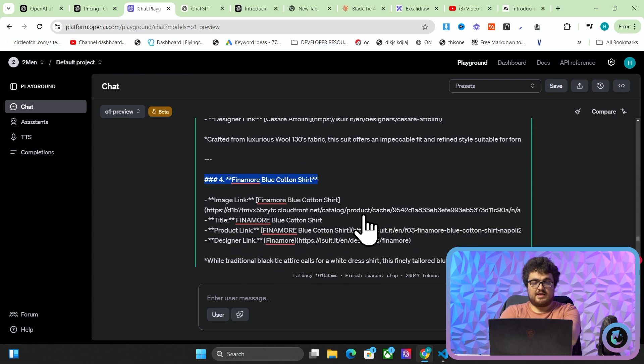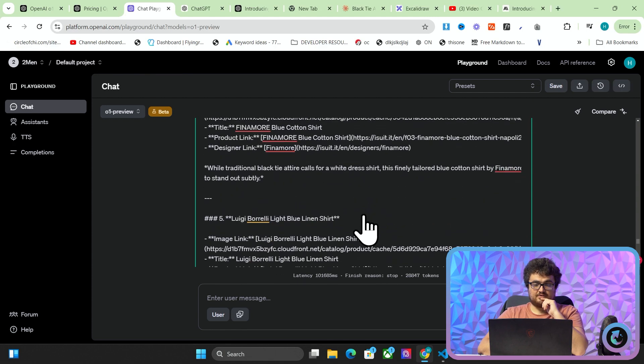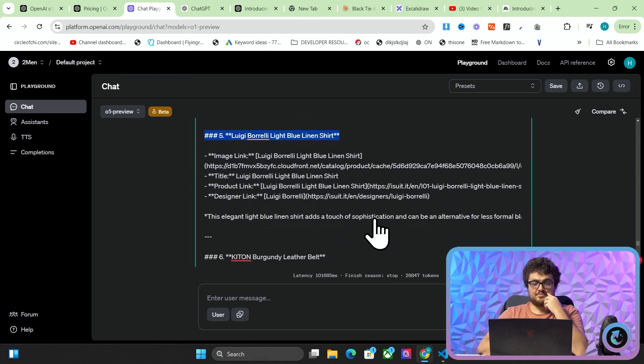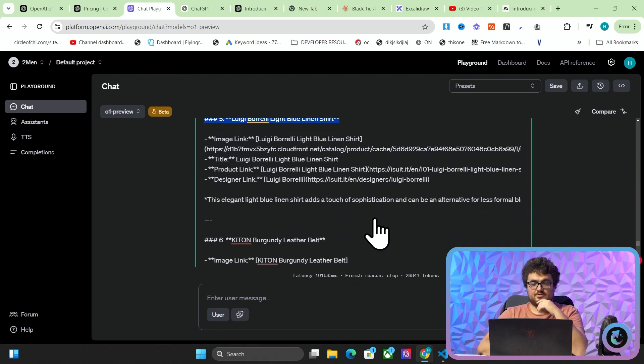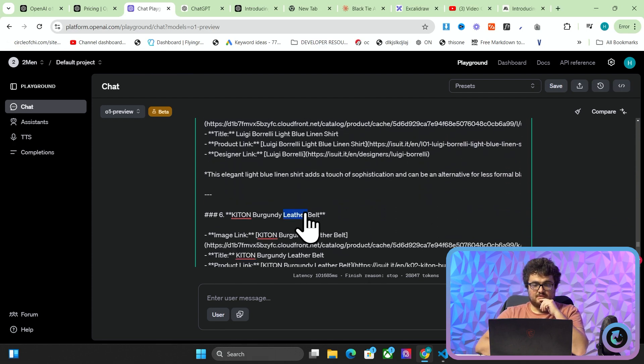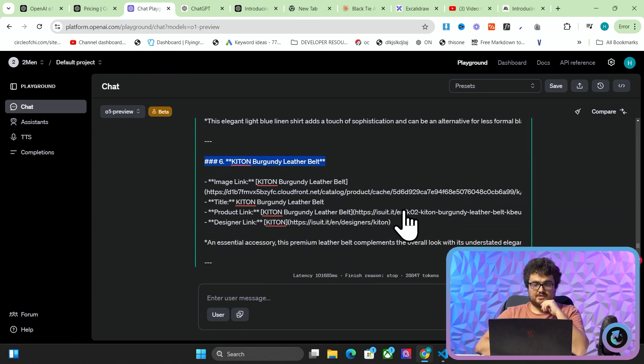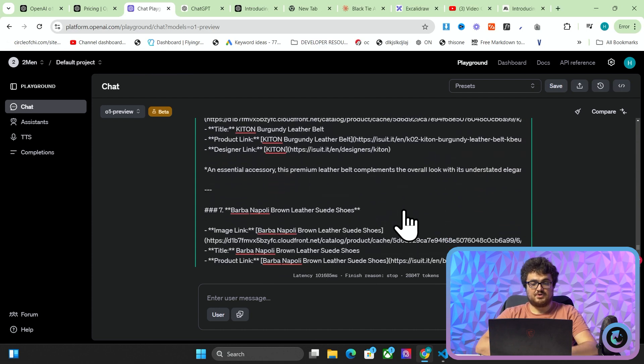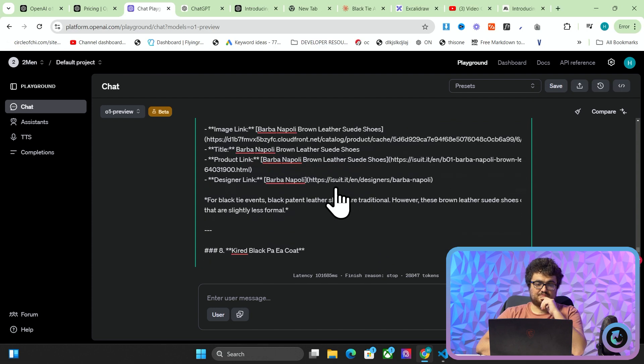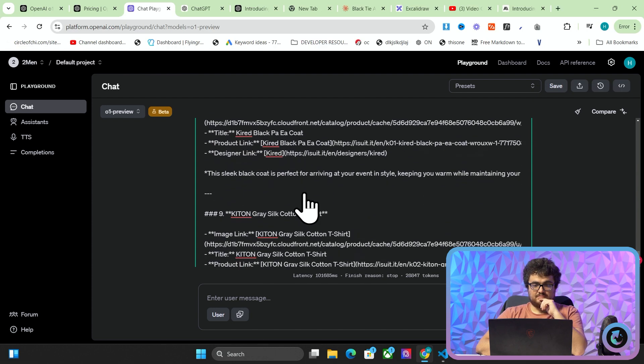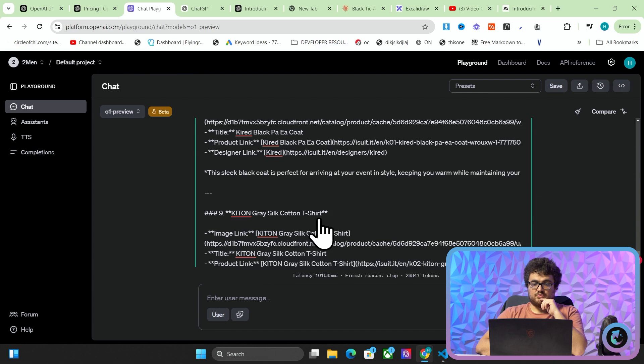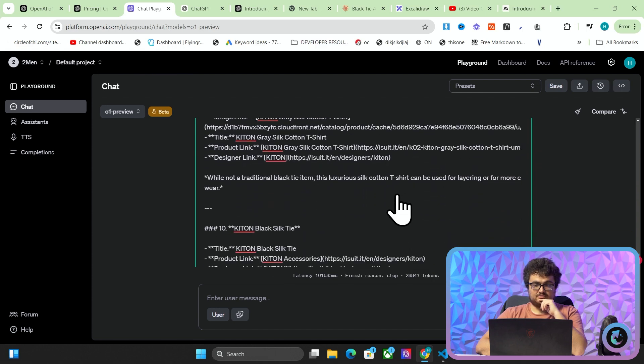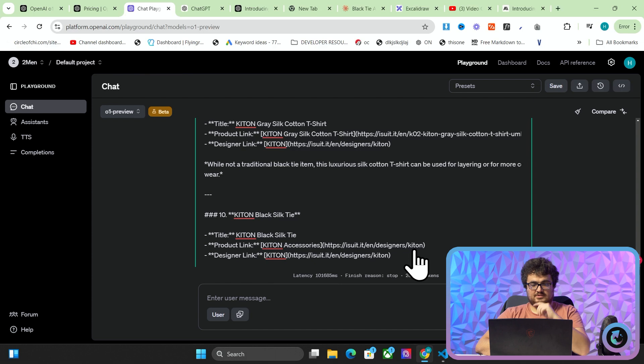You could wear a blue cotton shirt to a black tie attire, definitely. Light blue, you could also wear a light blue depending on what color your top is, your suit. Kiton burgundy leather belt, that's a pass because you can definitely wear a burgundy belt. Barber Napoli brown leather shoes, that's fine. You could wear those. You could wear a black coat. You would not be able to wear a t-shirt, so that's a fail.